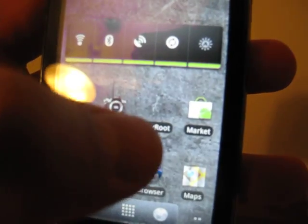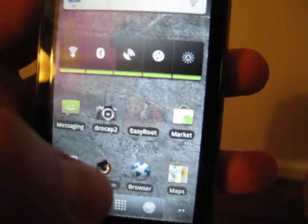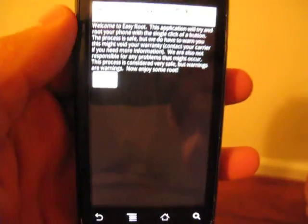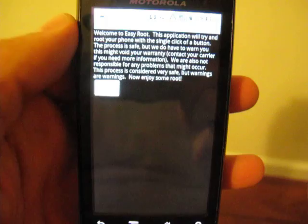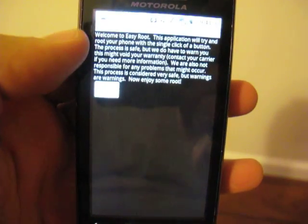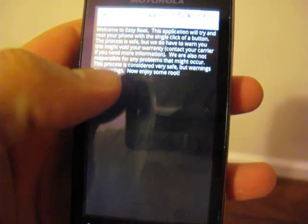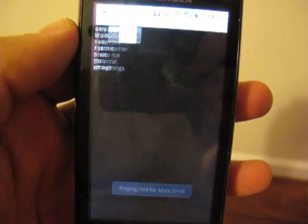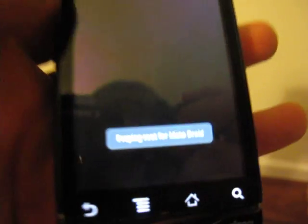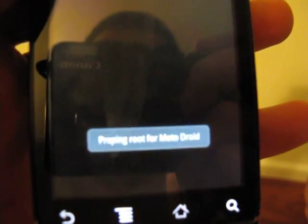But thankfully we have EasyRoot. So you get the standard welcome and little warning screen, we hit the I agree button. You can see it's prepping root for Moto Droid. And I know my camera's not showing it well but that's the root me button.